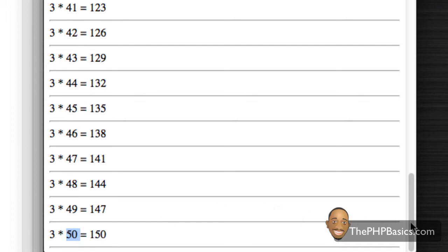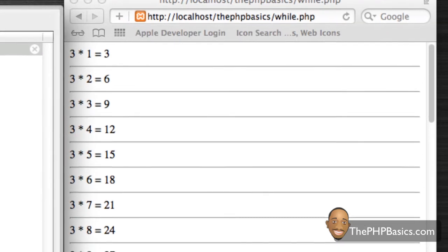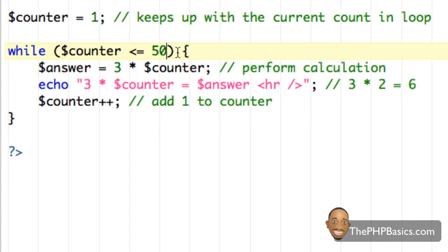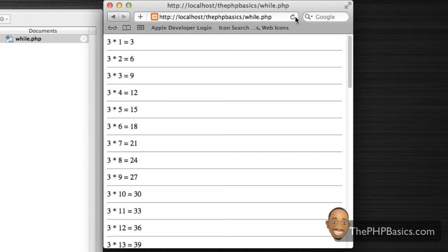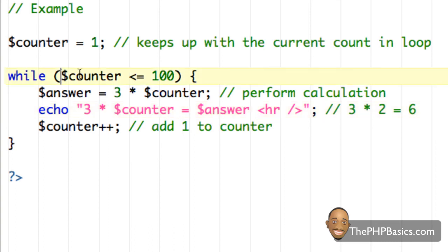This is a lot quicker than we could have done by hand. With computers being so fast, it loads all these calculations instantly — that's what's really great about the while loop. It allows us to do a lot of repetitive operations that would normally take a long time if we had to do each line one by one. I could change 50 to 100, hit save, refresh the browser, and the counter goes all the way to 100, hitting 300.